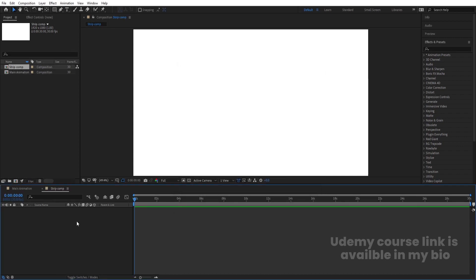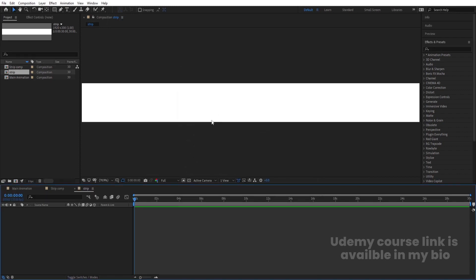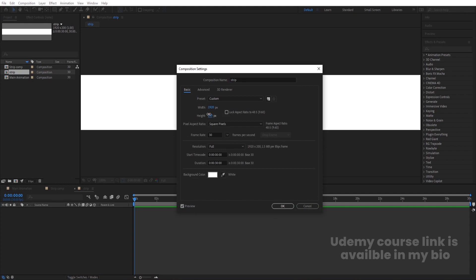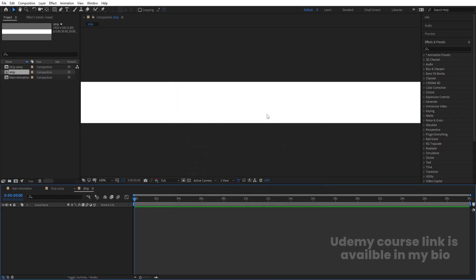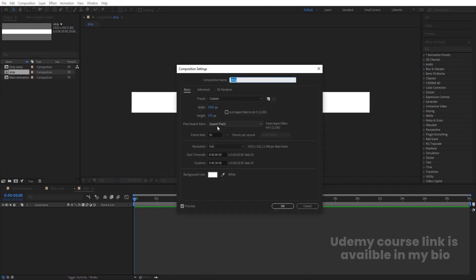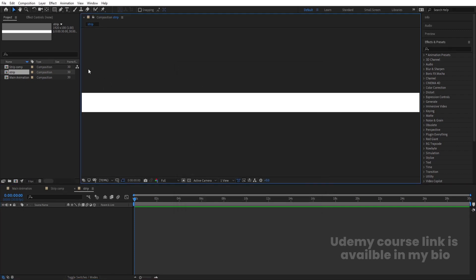Don't do anything in Strip Comp. Hit Ctrl+N again and let's call this one 'Strip'. For height, I'm going to set it to 100 — yes, this looks good.